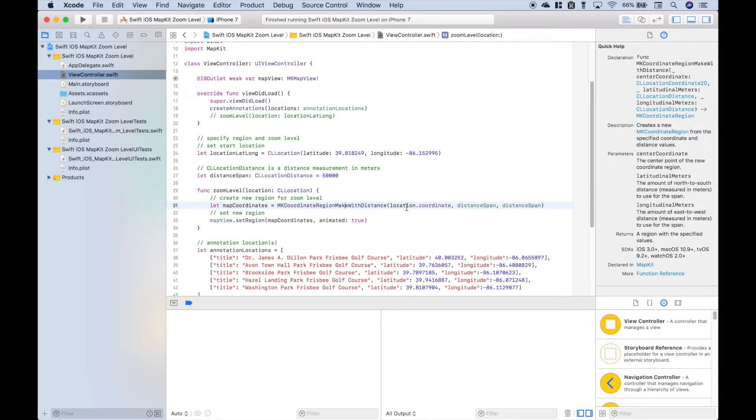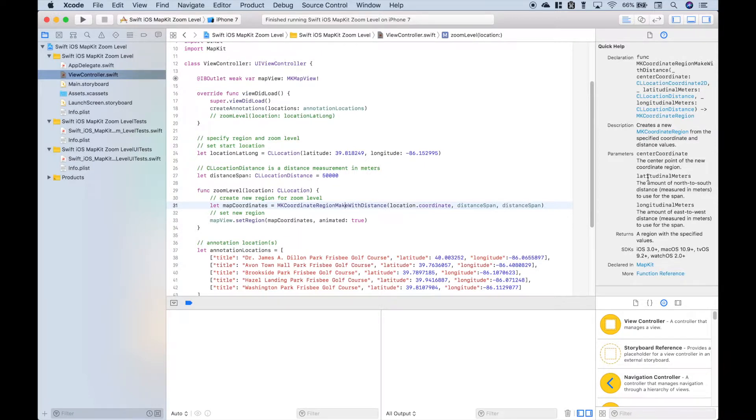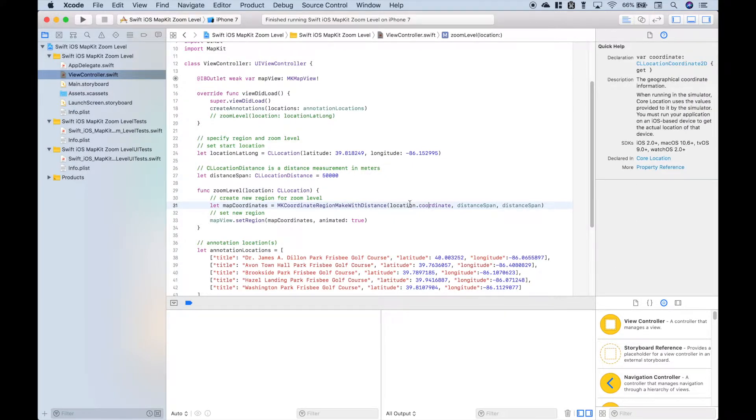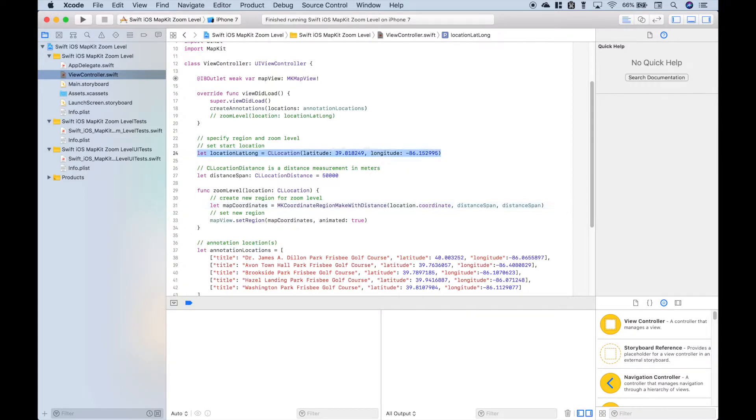Now you'll notice this takes three arguments: the center coordinate and the latitudinal and longitudinal meters. Okay, so for that we put in location.coordinate, which will just essentially be what we pass in for our argument, and that will be this here.